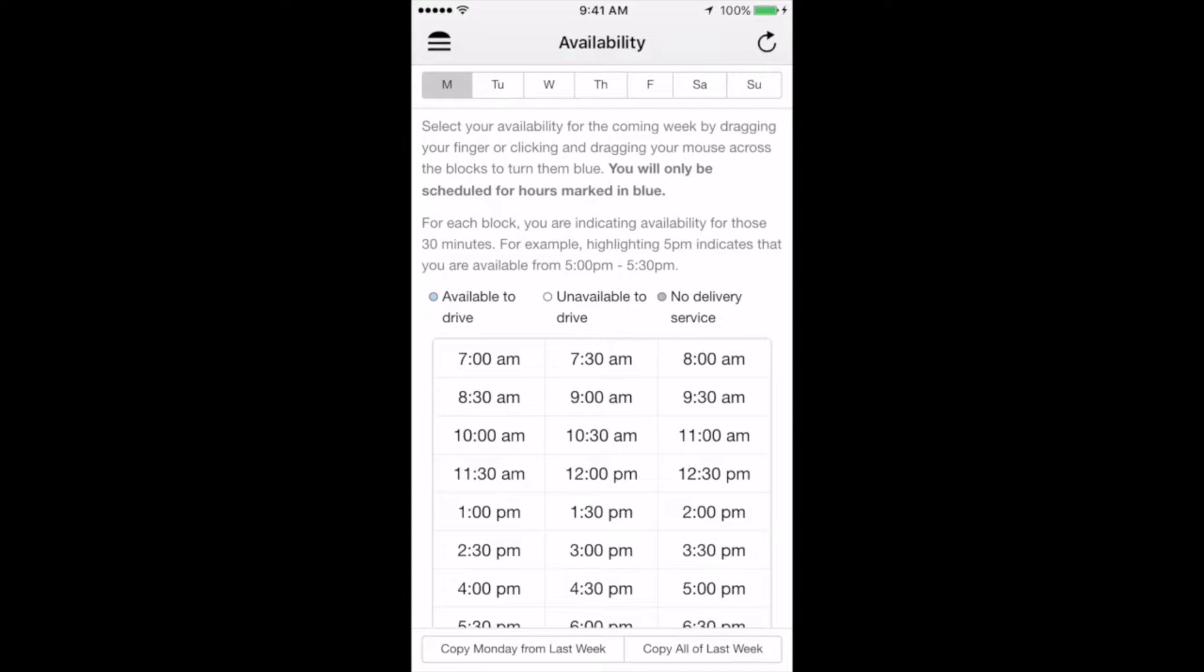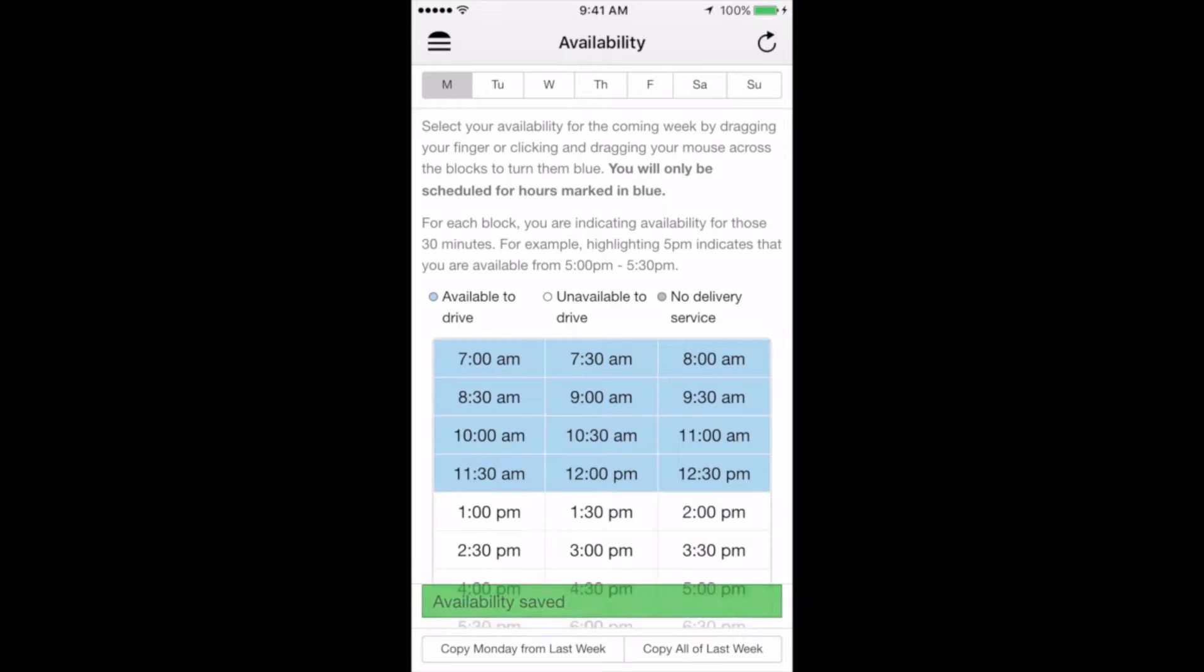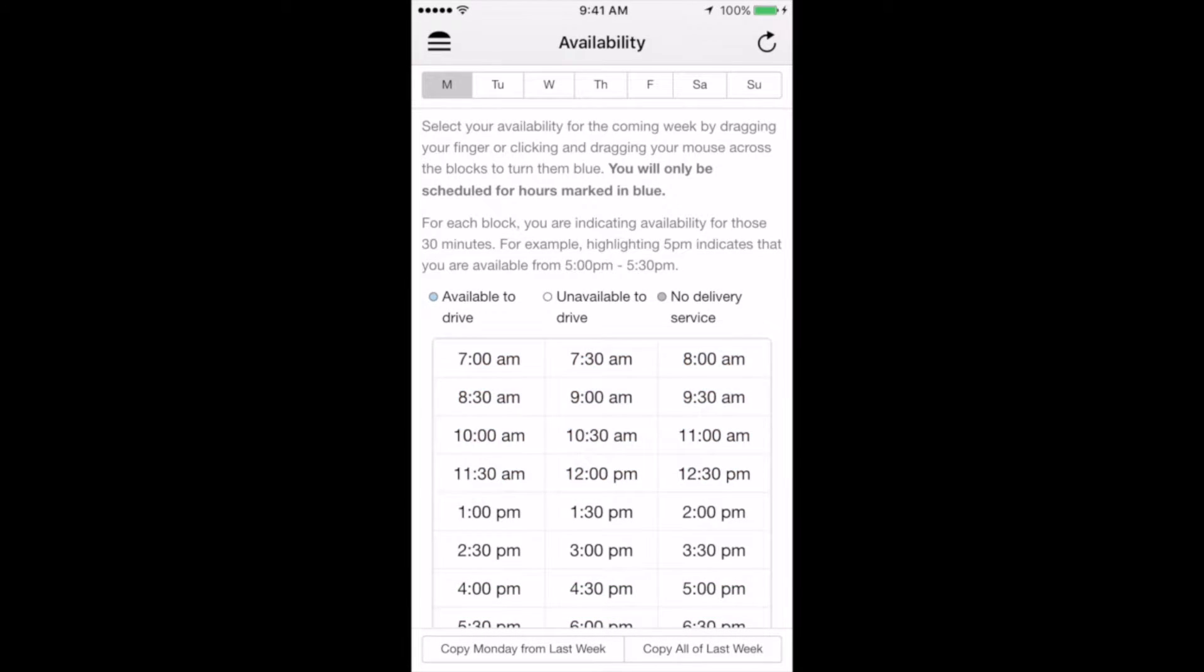You can simply drag your finger across the blocks of hours that you're available. You can also copy individual days or the entire week from a previous week if your availability remains the same. It's important to remember that these are not guaranteed hours that you'll receive. This is just simply telling the system, hey, I can work Monday, Wednesday, Friday from 5 to 9 p.m., or Tuesdays and Thursdays at lunch, or every day all the time. Whatever your schedule allows for, this is where you would input that availability. It's like the big bucket of possible hours that you can drive. Each week, the system will take a look at the availability of all the drivers and build the entire schedule around that.